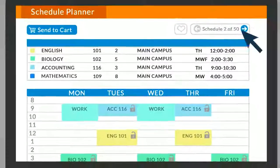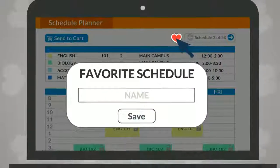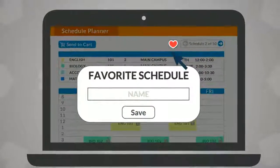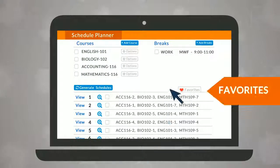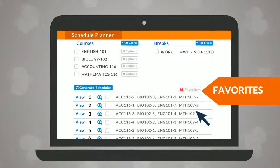Use the heart icon to save and name preferred schedules and access them from the favorites tab.